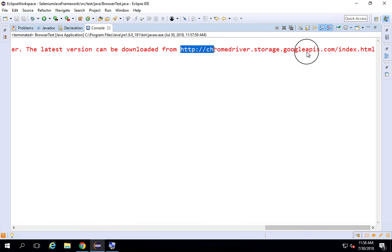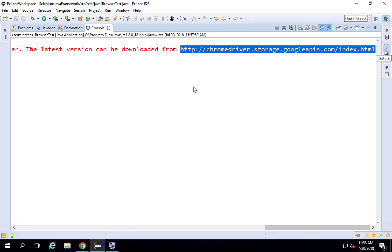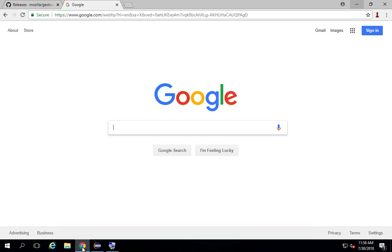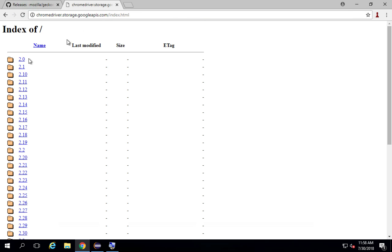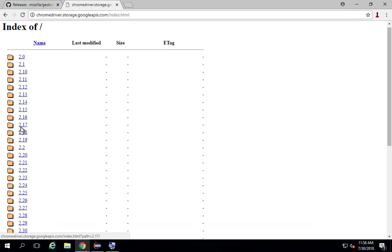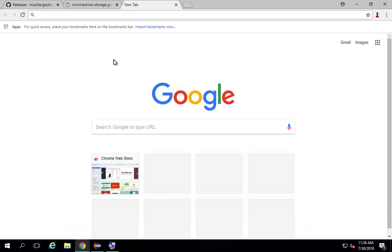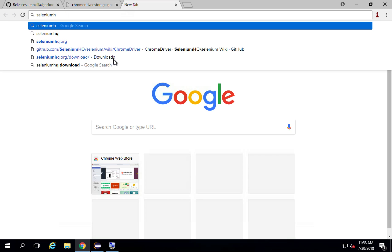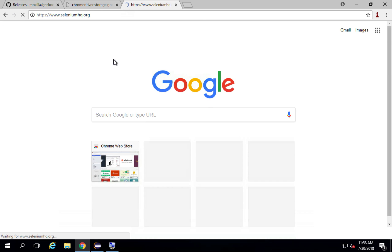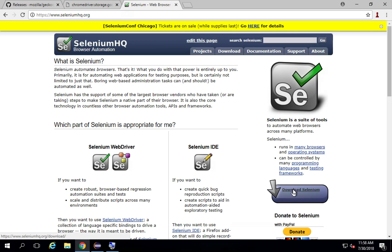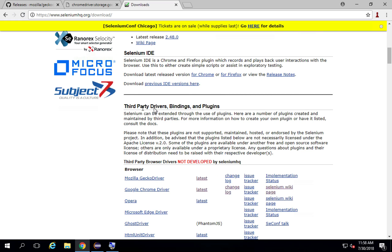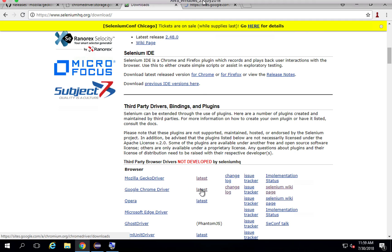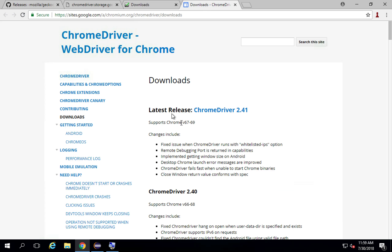I'll copy that link, go to my browser, paste the link and hit enter — and you can see we are getting all the different versions of Chrome driver. You can also go to SeleniumHQ.org, which is the official website for Selenium. If you go to the download section and scroll down, you will find a section for third-party drivers, bindings, and plugins, and there you will find the Google Chrome driver.